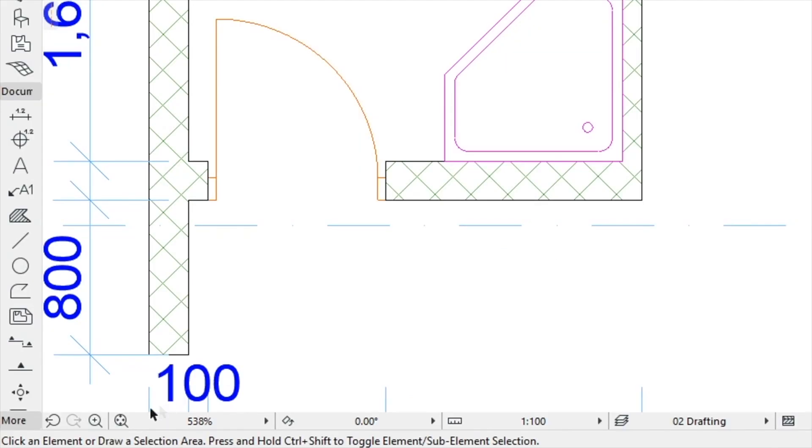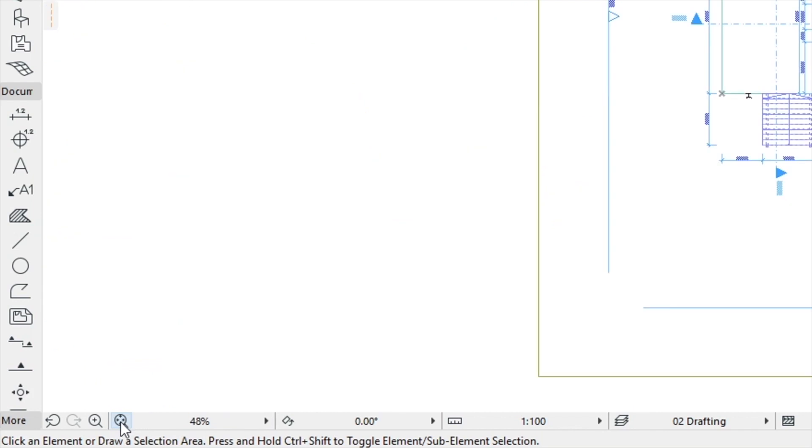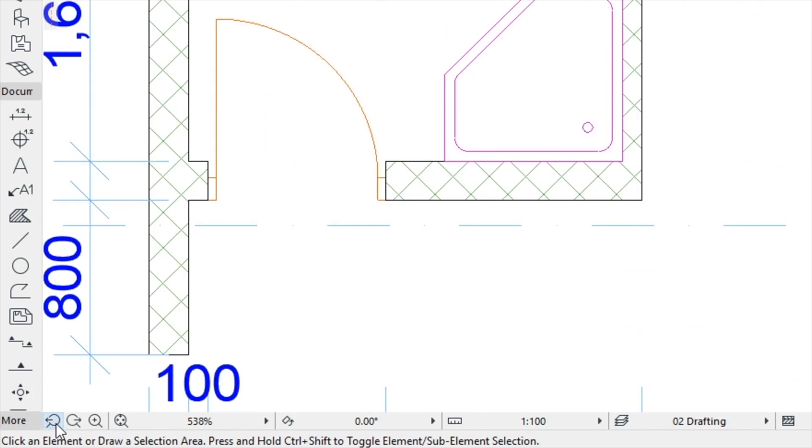Try the other icons for fitting the contents of the Floor Plan in the window or switching between Previous and Next Views.